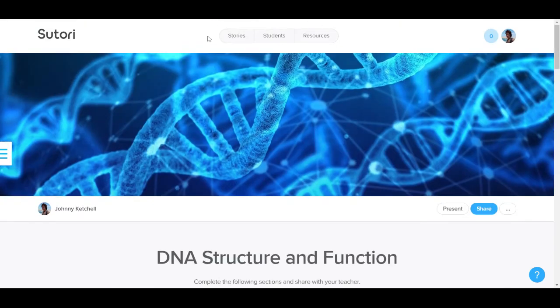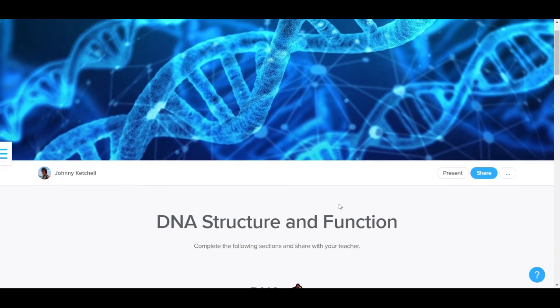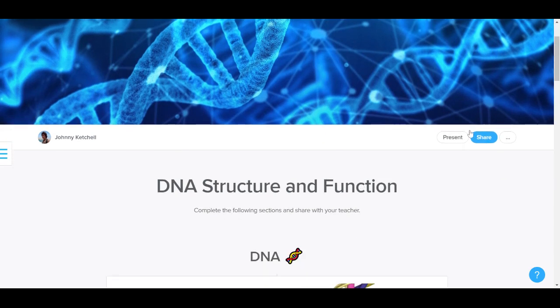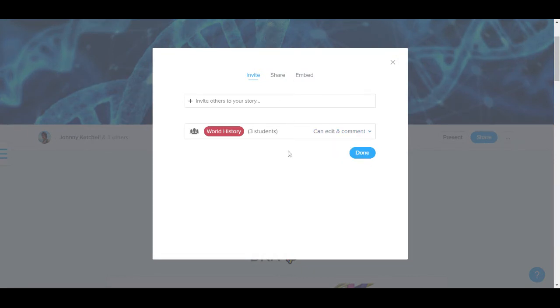Now the third kind of assignment on Sutori is the collaborative presentation on any kind of subject. So I'm just going to stay on this presentation here, and I'm going to click on share, and this time I'm going to give them editing rights. So this means that all the students within this group can edit simultaneously the content on this story.